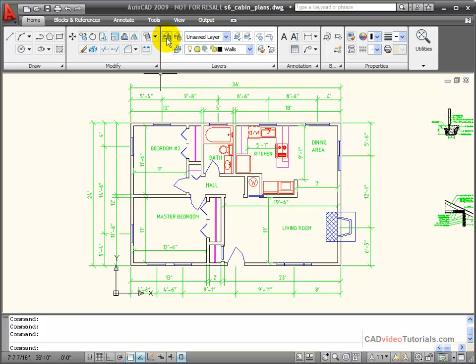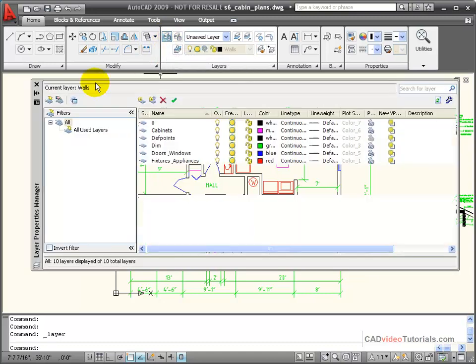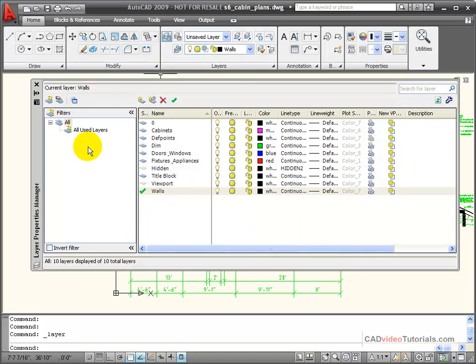My tool that I use for managing my layers, creating new layers, and working with their properties is my Layer Property Manager.